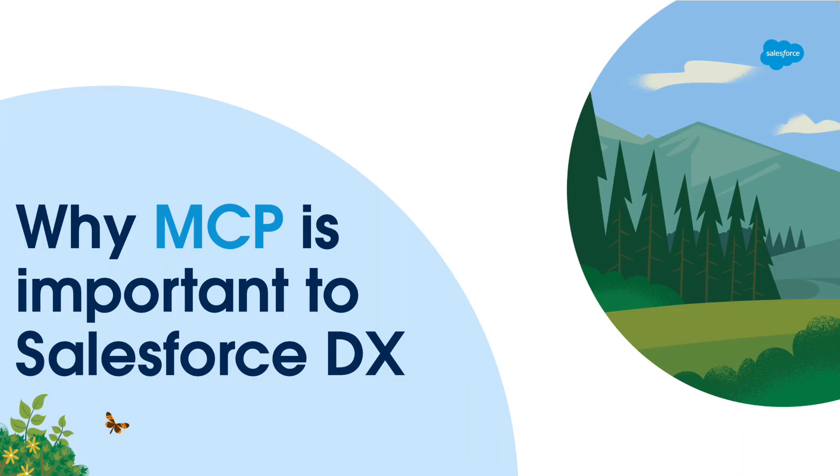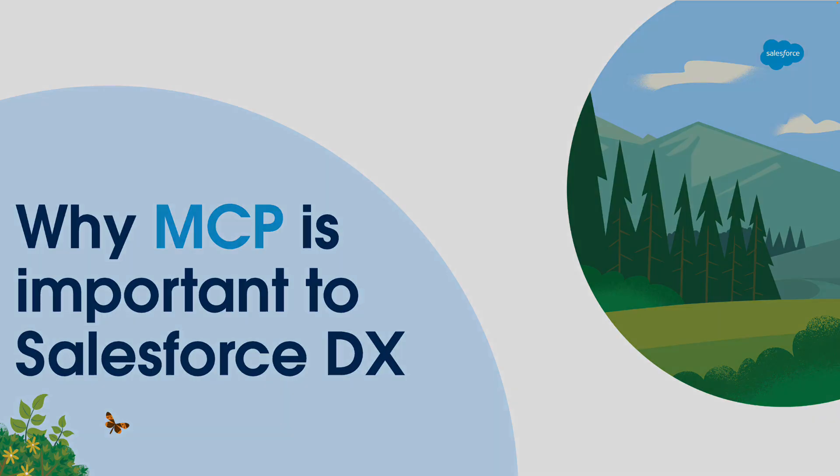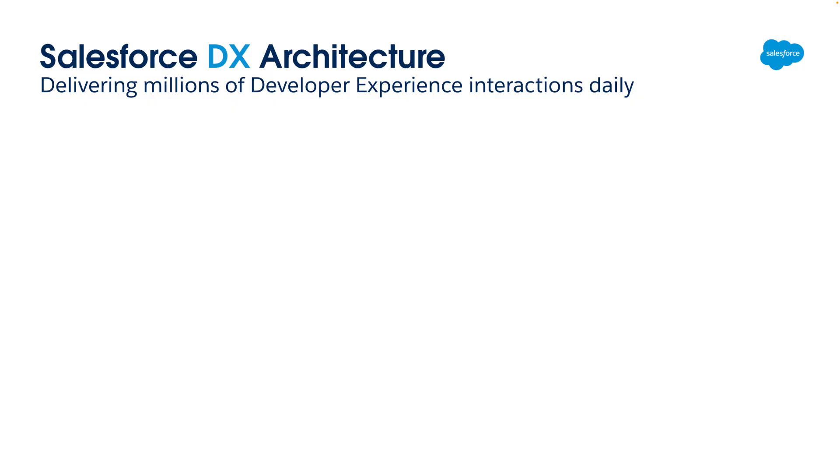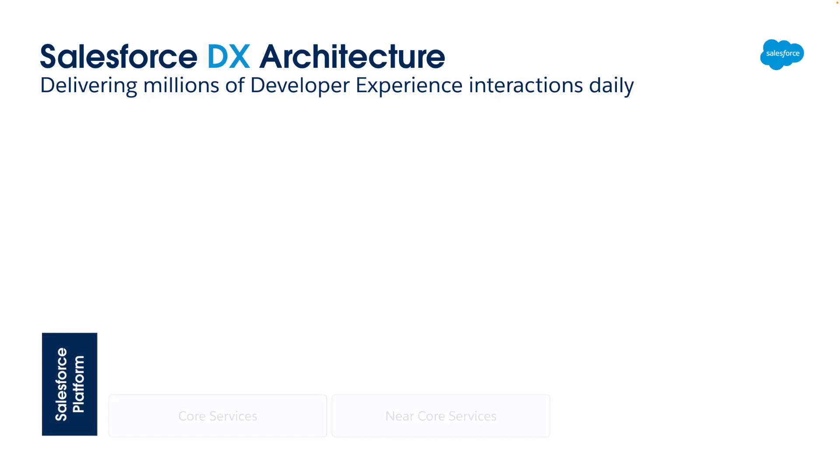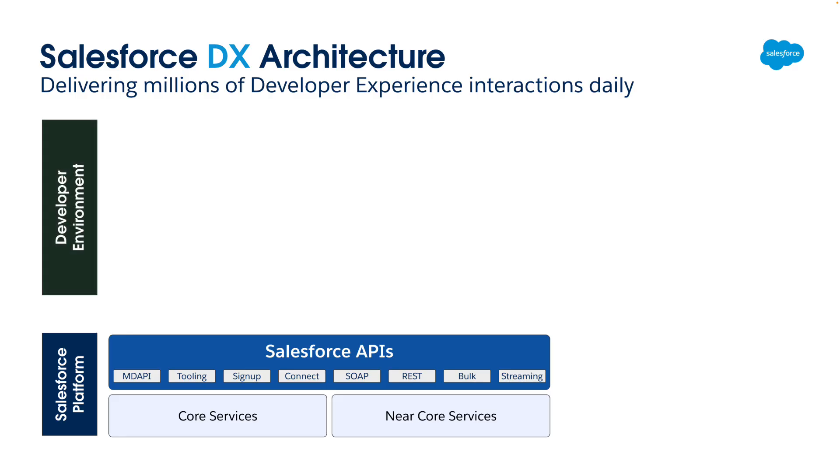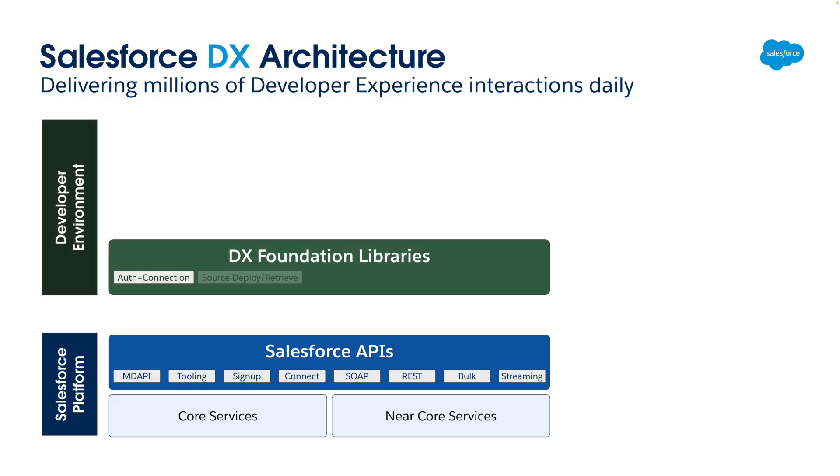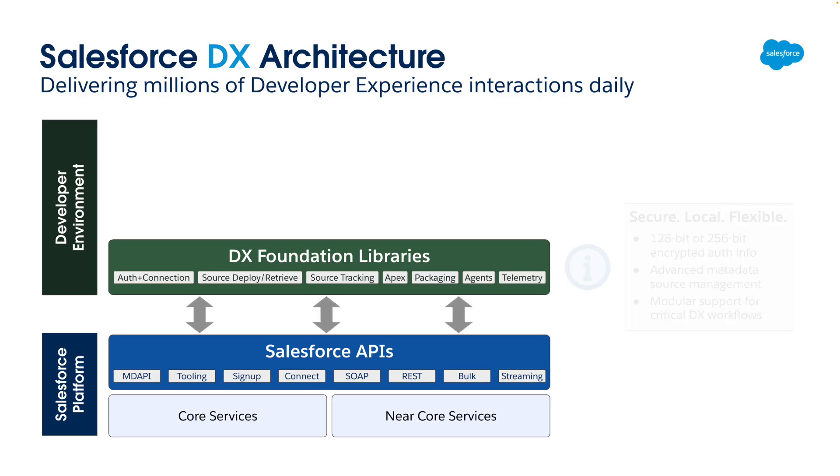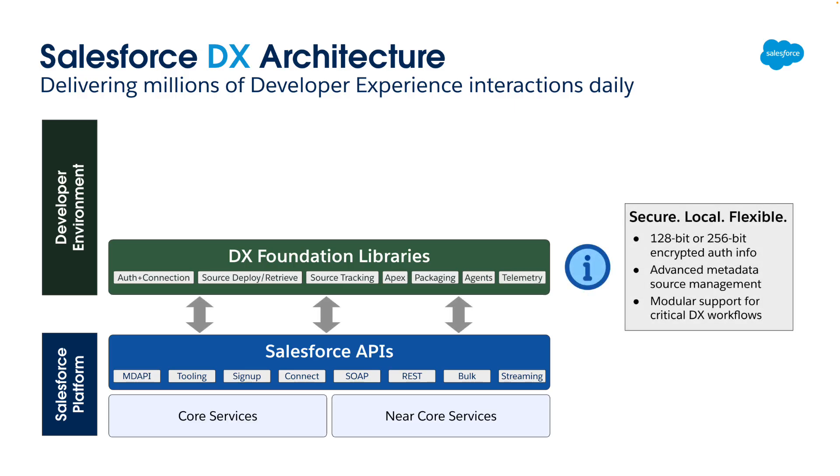It helps to understand the architecture of Salesforce DX to see why MCP is so important. Here's how Salesforce DX delivers millions of daily interactions with developers. First, the Salesforce platform exposes core and near-core services through a variety of standard and specialized APIs. Then, each developer environment uses a suite of Node.js packages called the DX Foundation Libraries to work with those APIs. The libraries securely store auth information for the orgs a developer works with. They move metadata into and out of orgs and support advanced functionality like source tracking and decomposition. And when new platform capabilities like AgentForce arrive, the modular nature of these libraries lets us add developer support quickly.